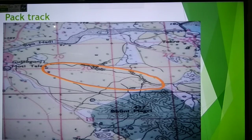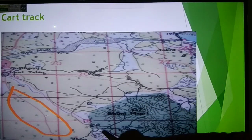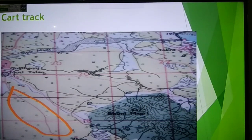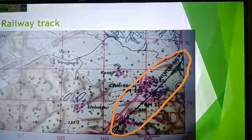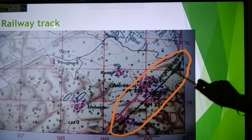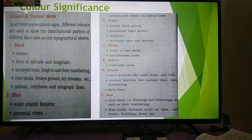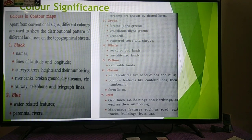Those dashes represent our pack track. The next one — this single red line — is a car track. And then the third one is our railway track. Here you can see 'Western Railway' is written, and this is the example of the railway track.